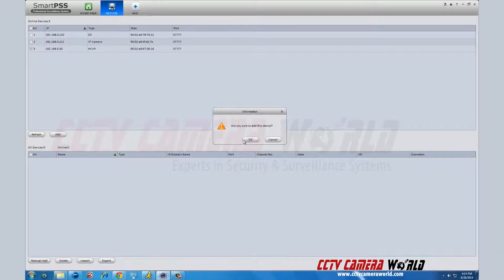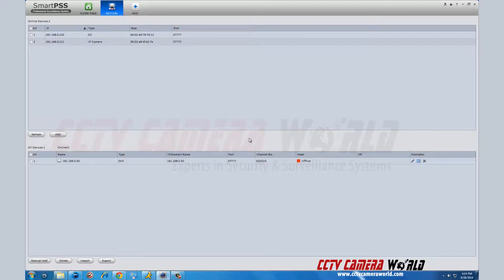Your DVR will appear in the bottom half of the screen. On the right of your DVR listing, click the pencil icon.